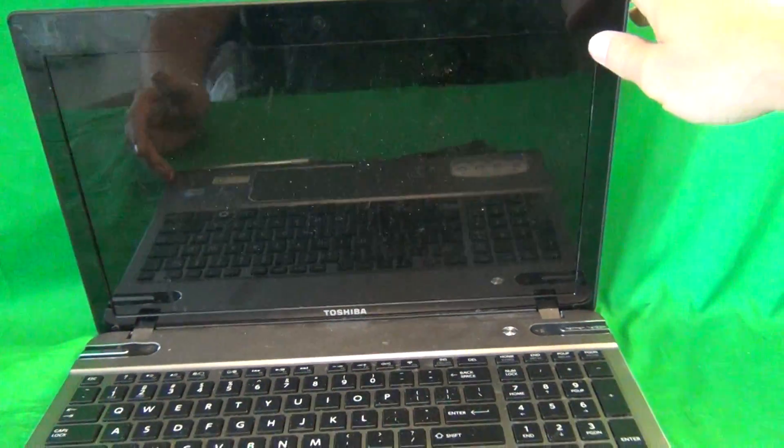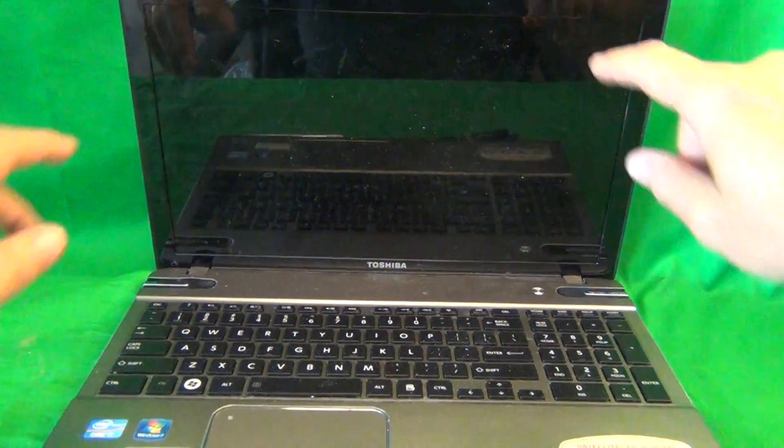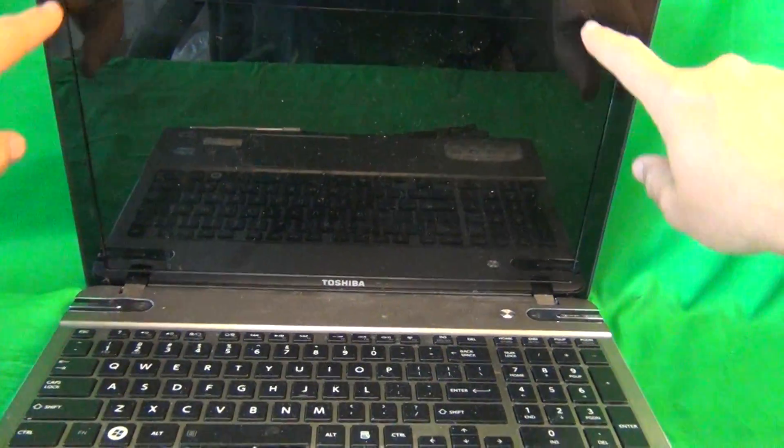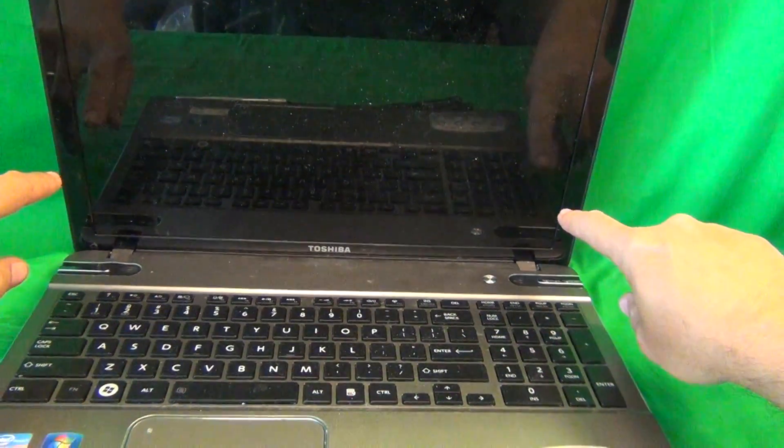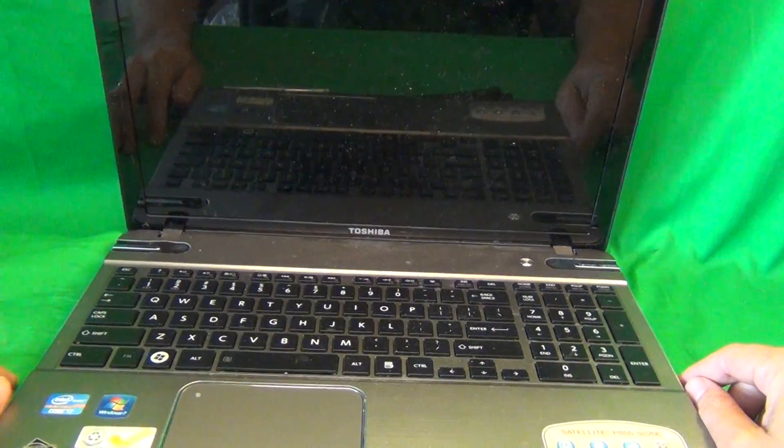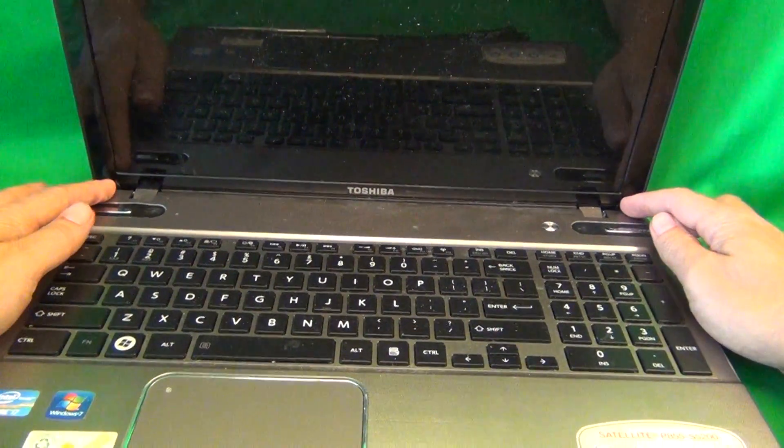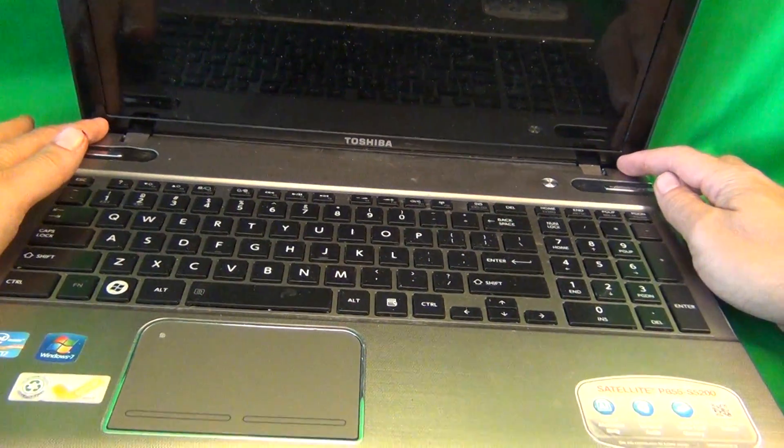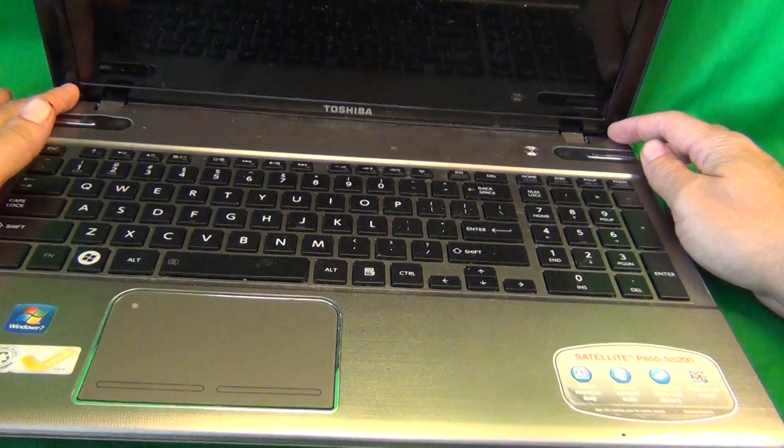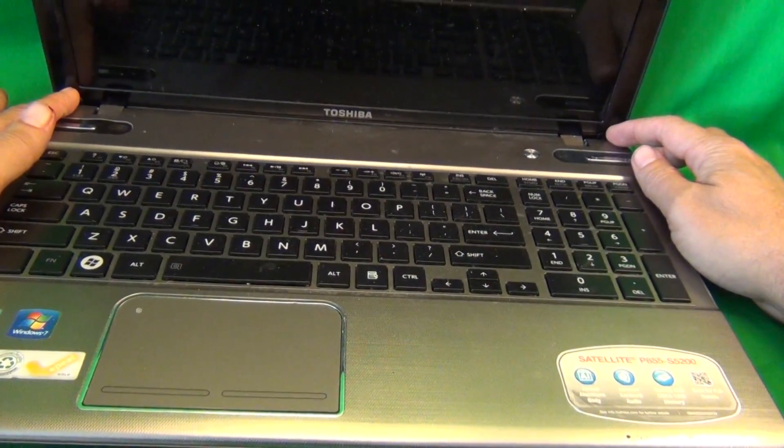In order to get to the screen assembly, we need to remove the screen bezel, that's the plastic frame around the screen. In order to remove the screen bezel, we have to remove two screws at the bottom that are hiding behind some plastic screw covers.